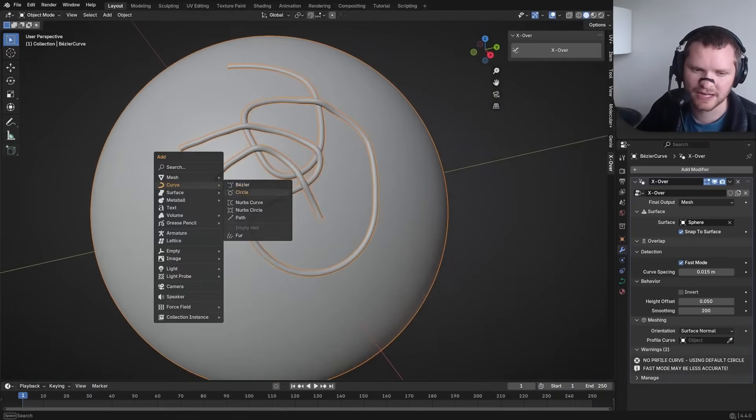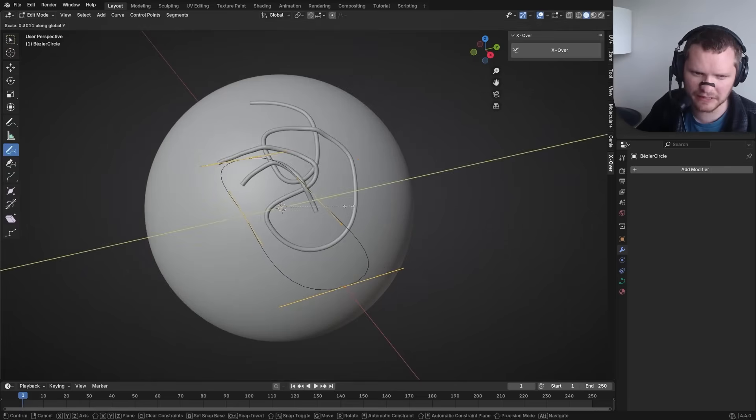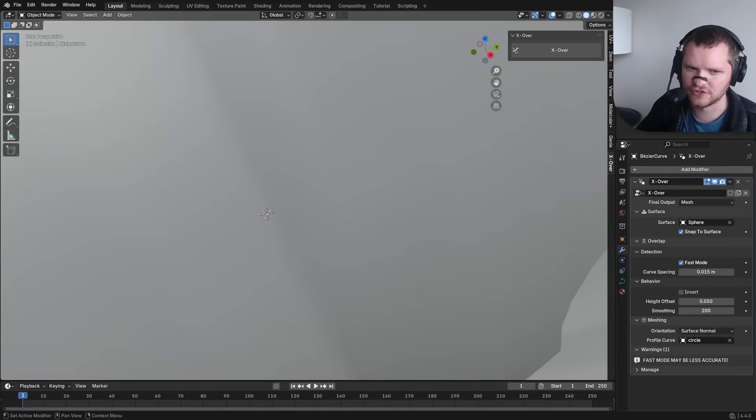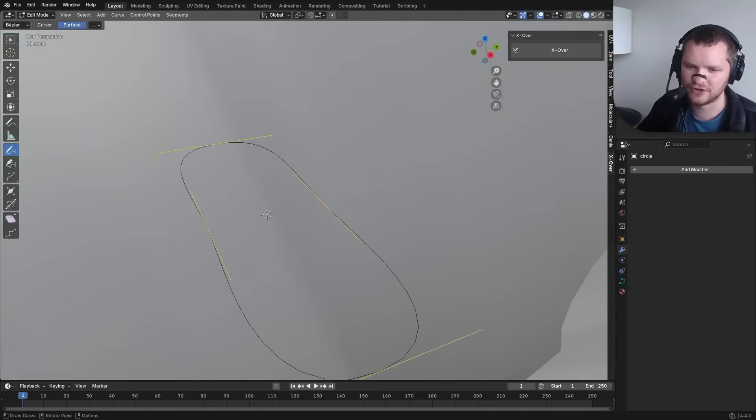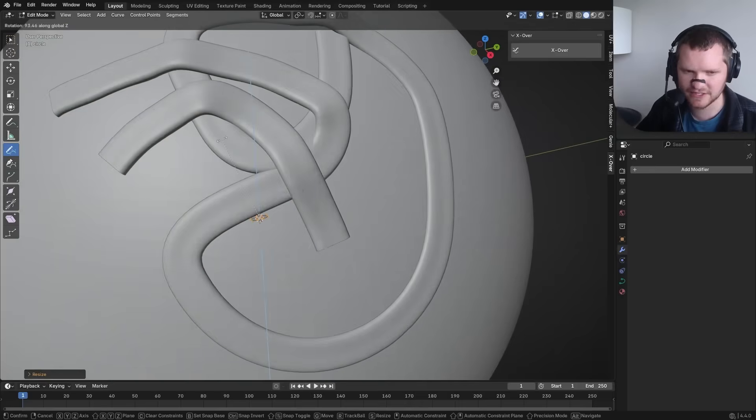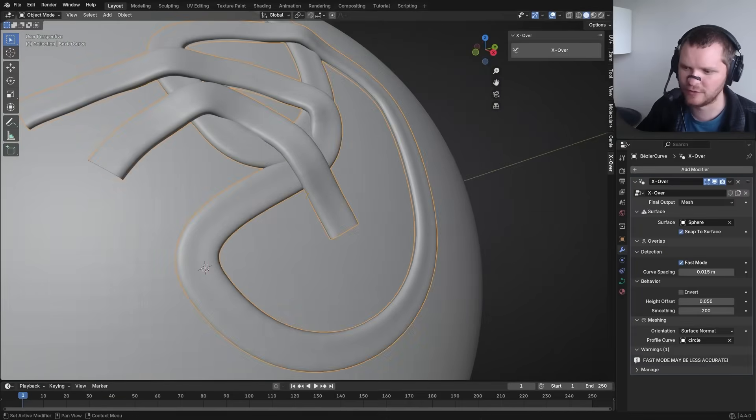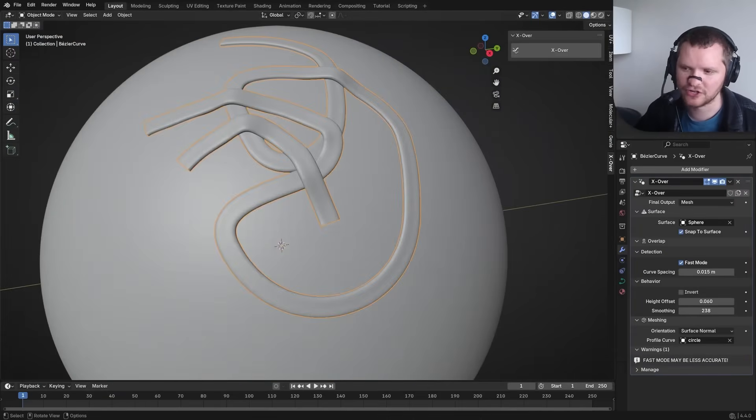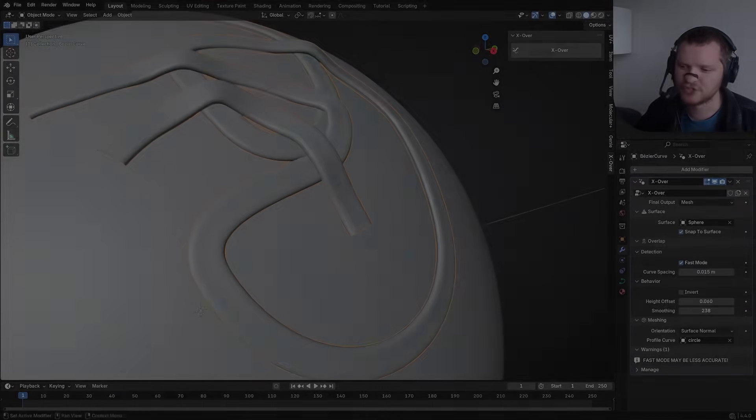It's a live intersection tool, meaning if you bend or adjust the curve, it will continuously find and fix any new intersections in real-time.